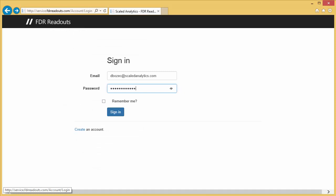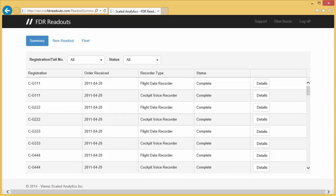When you first log into the system, you will start at the Summary page. This page lists all the readouts that Scaled Analytics has done for your organization since you've been a customer. We'll get to how to use this page in a moment, but for now we'll show you how to send your files to us for analysis.